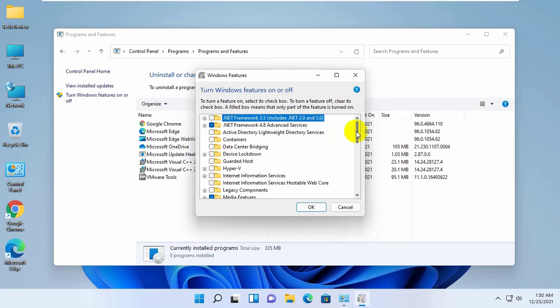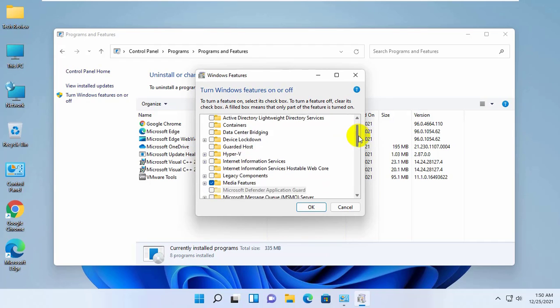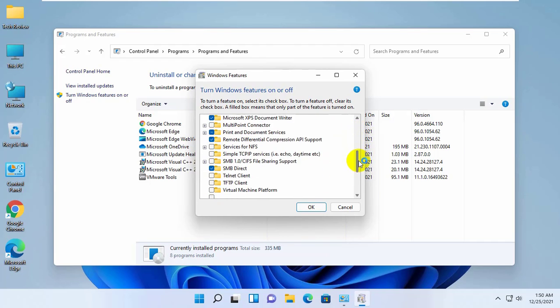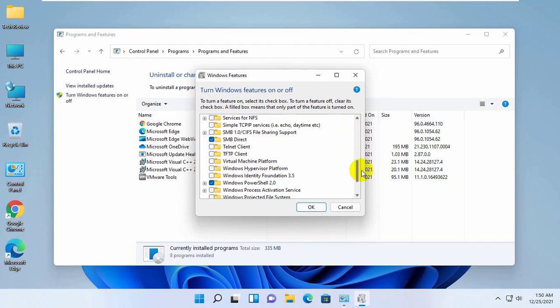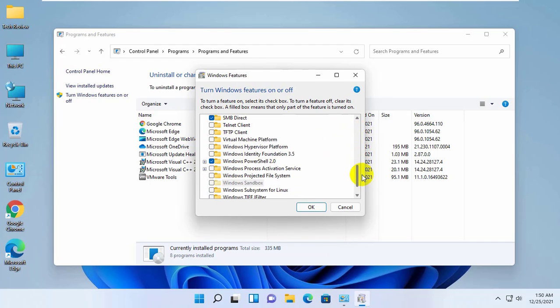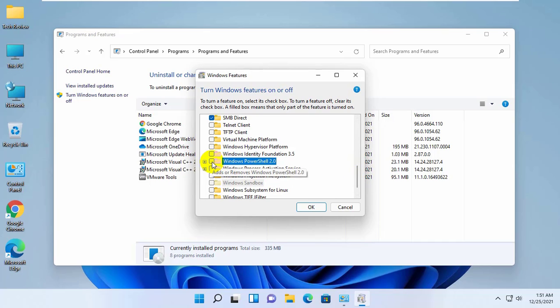From this popup window, find the service named Windows PowerShell 2.0 and uncheck this service. Click OK.